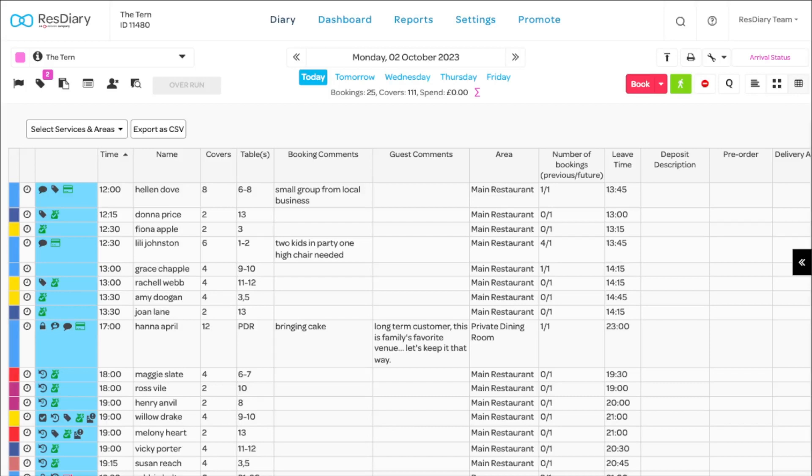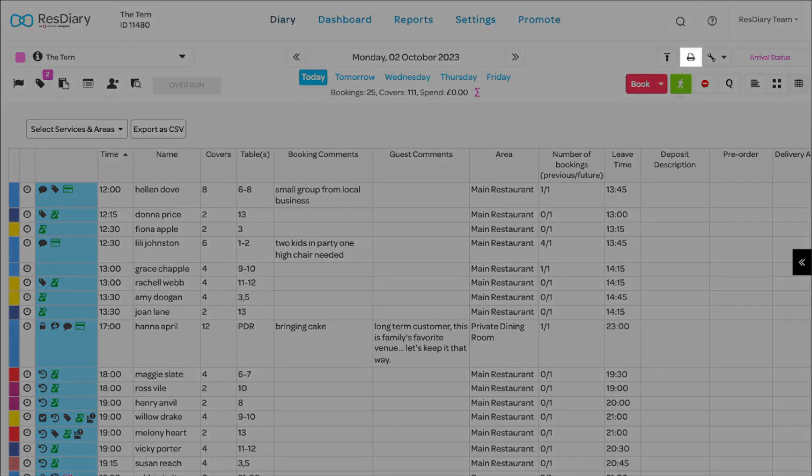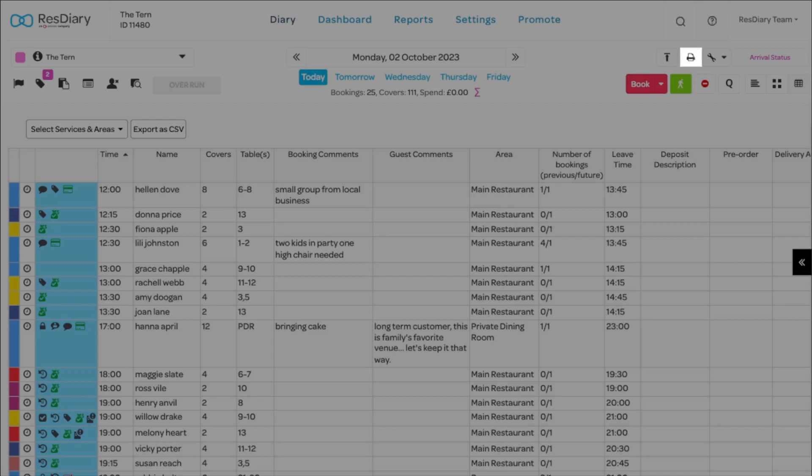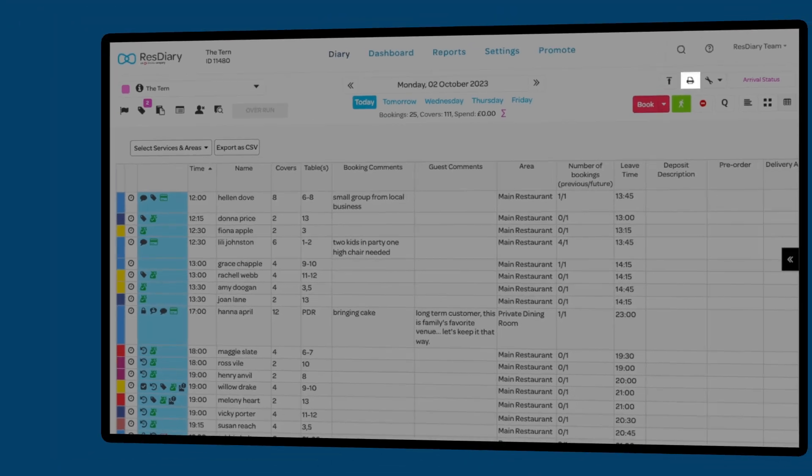This can be fully customised to show the information your kitchen staff need for a smooth service. The running order can be printed using the print button in the top right.